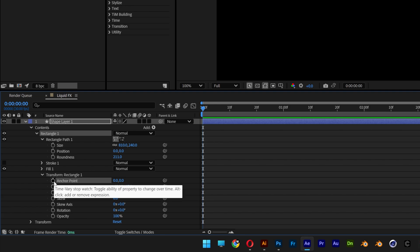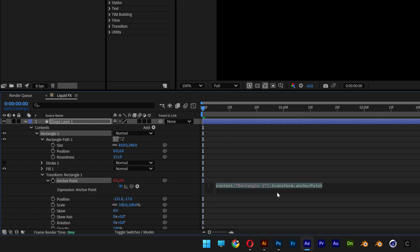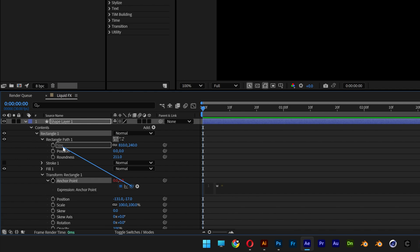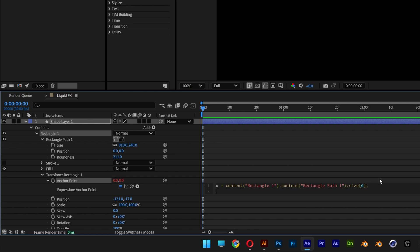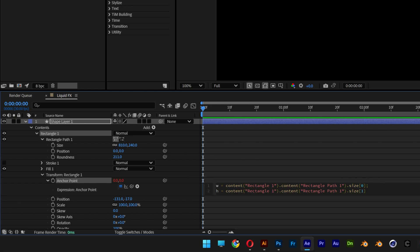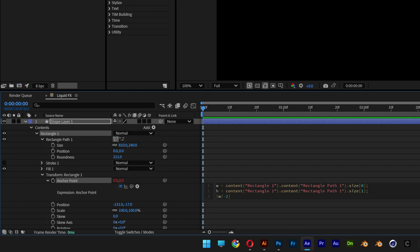Press and hold Alt, click on the stopwatch at the anchor point to open up the expressions. Type in W = , then use the anchor point pickwhip and pair it to the size of Rectangle Path 1. It will copy-paste the values. Open bracket, type 0, close bracket, semicolon, enter. Type H = , pickwhip to size again. Open bracket, type 1, close, semicolon, enter. Open bracket and type W/-2 — this positions the anchor point on the left side and the bottom. Then H/2, close bracket.